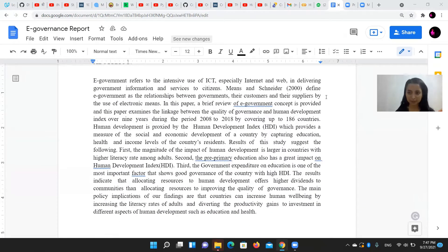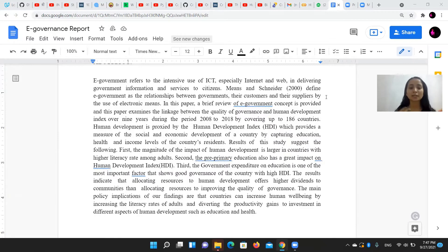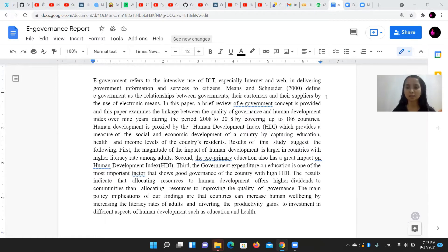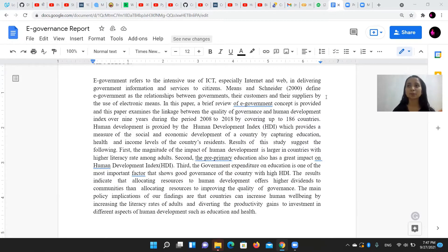Moving forward — Human Development Index. We've considered the Human Development Index, which provides a measure of social and economic development of a country by capturing education, health, and economic income level of the country's residents. The HDI shows us where a country lies in the Development Index and what the development status of countries is, and which parameters need to be worked on so that the country moves forward.